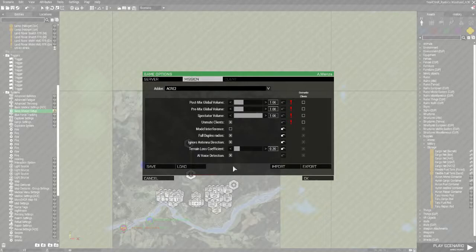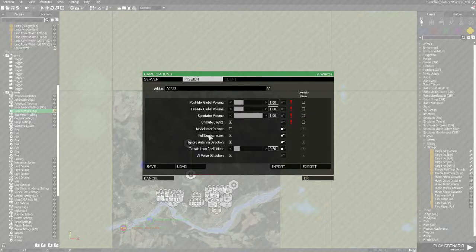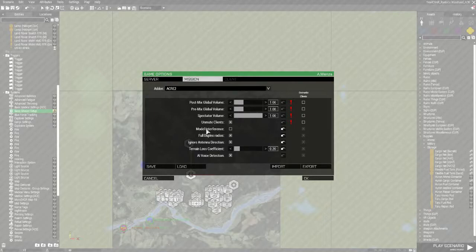Now for One Rear PVP, general settings. Have unmute clients, model interference turned off, and full duplex radios turned on. If you're using full duplex radios where more than one person can talk on the radio at the same time, you must have model interference turned off, otherwise your radios will glitch.